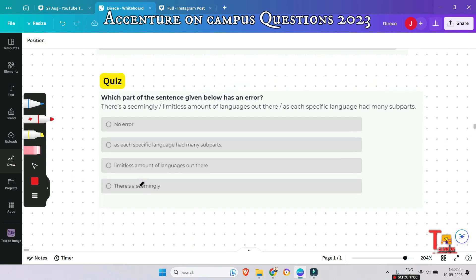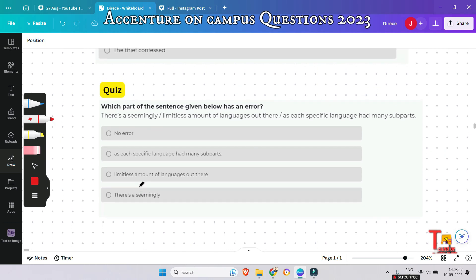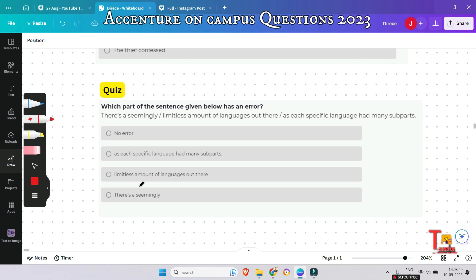The last question is a quiz for you — please give the answer in the comments: 'There is a seemingly limitless amount of language out there as each specific language had many sub parts.' What is the wrong segment? I hope you will give answers to both quiz questions in a single comment. If you found this session helpful, please subscribe to this channel and watch the playlist for Accenture on-campus preparation.